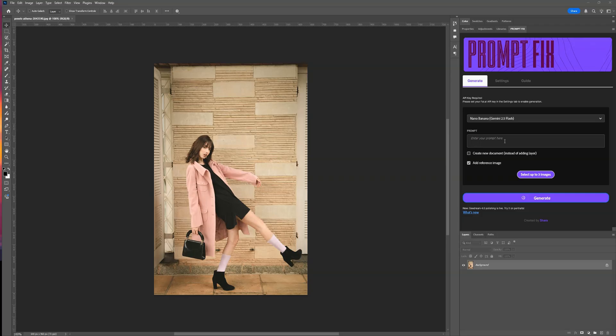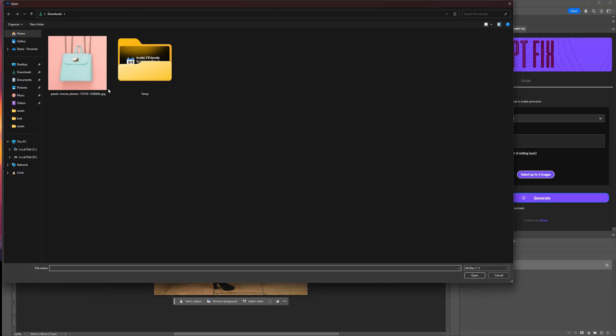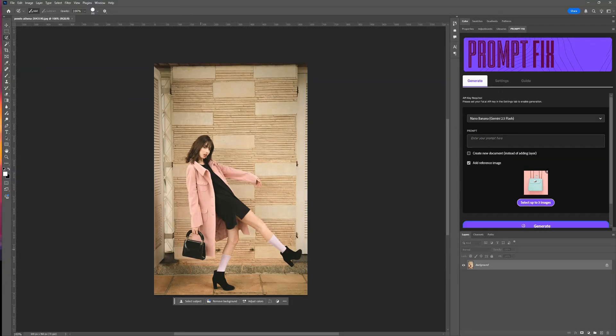Now, check this out. When I add reference images, the difference is huge. Nano Banana bursts with creative ideas, and Seadream V4 sharpens them into something refined.